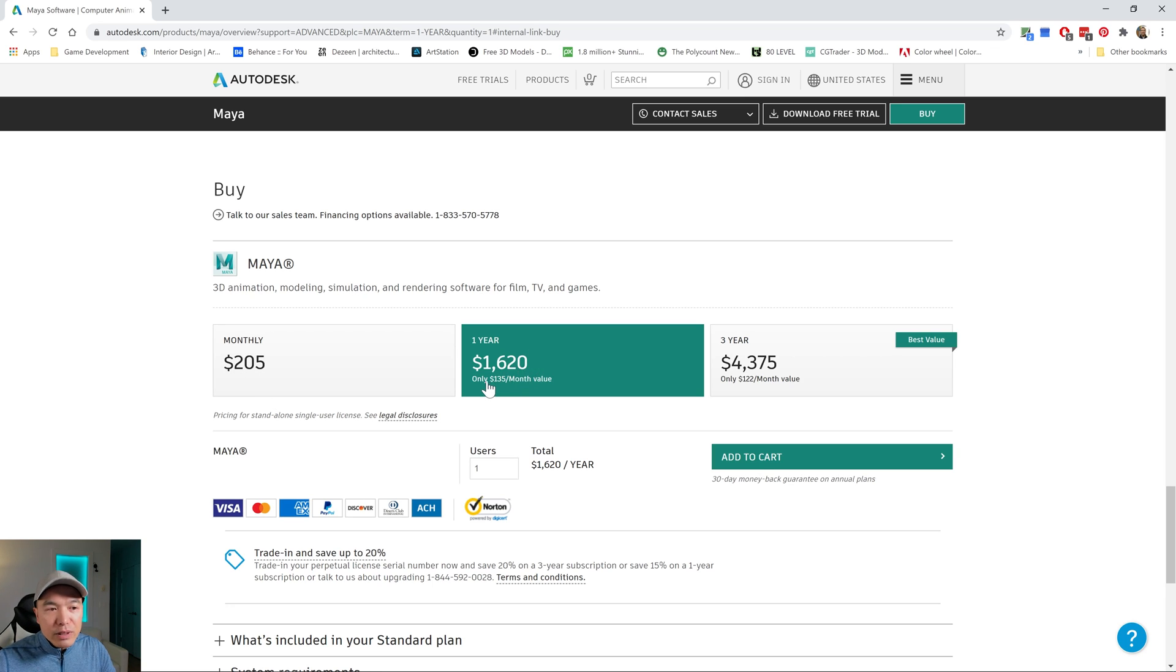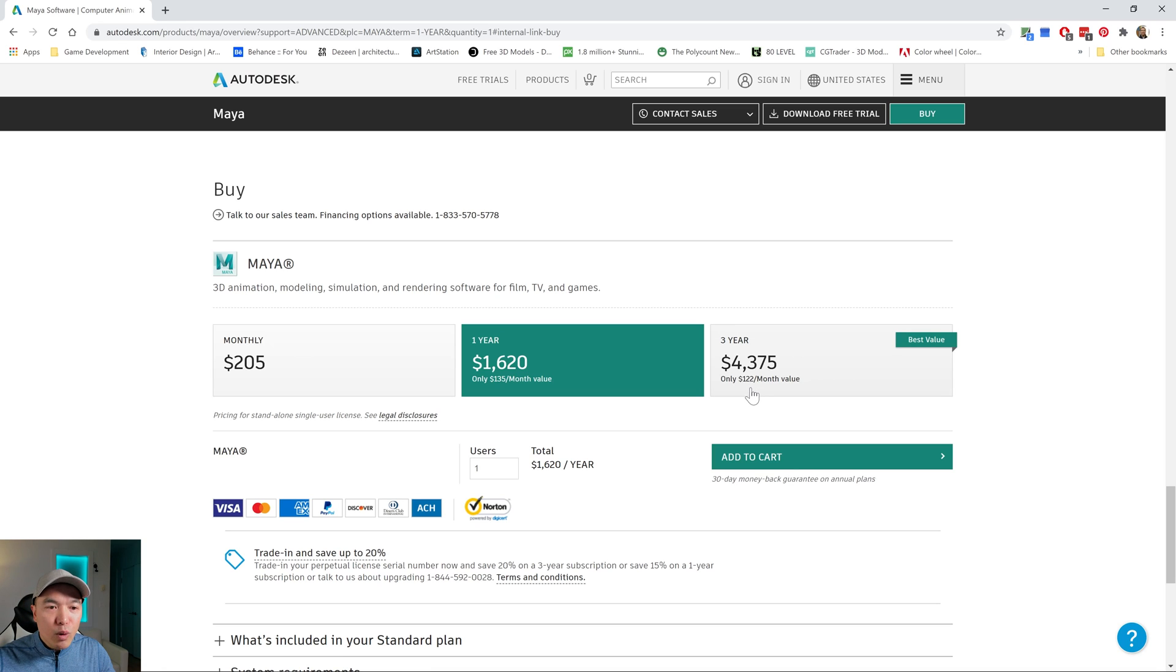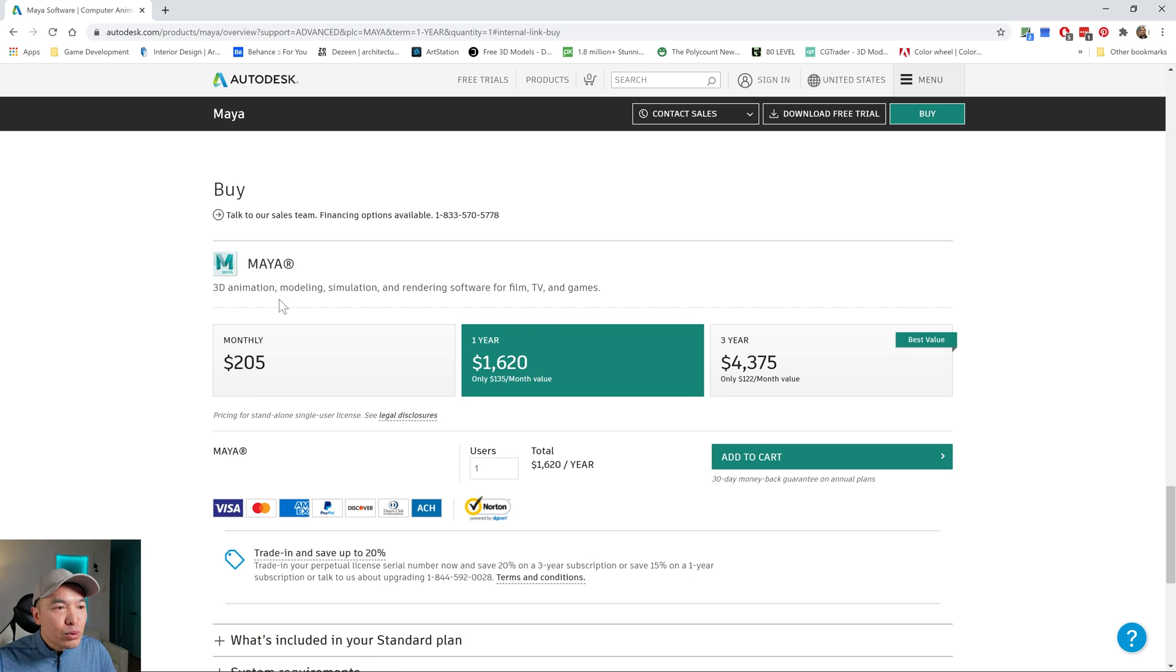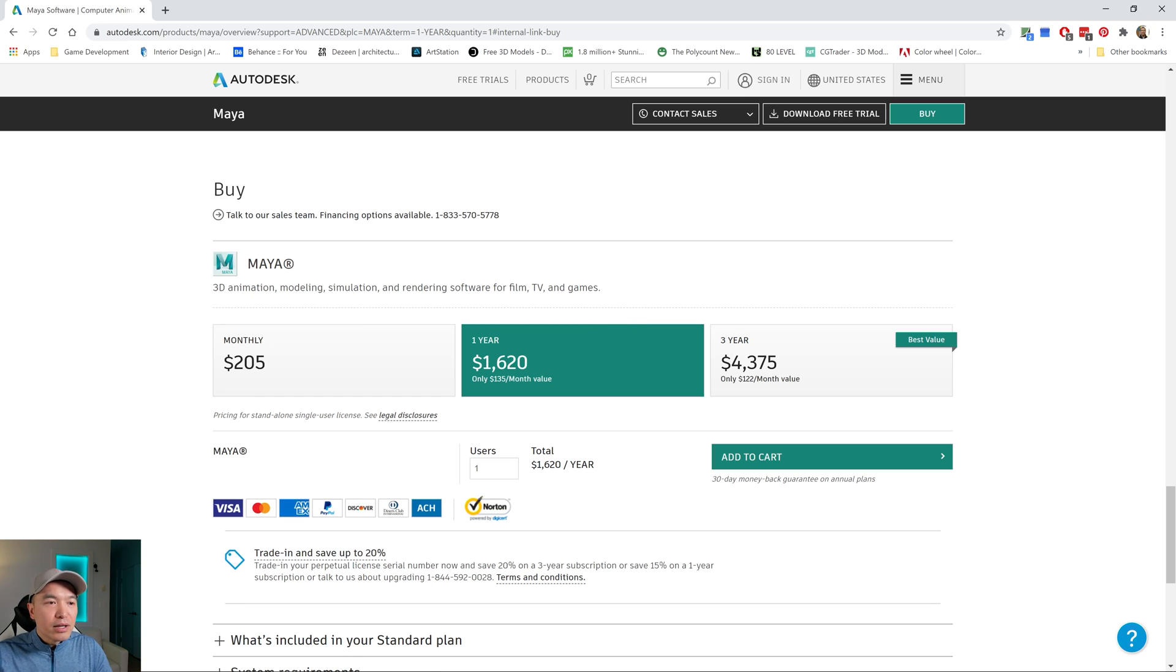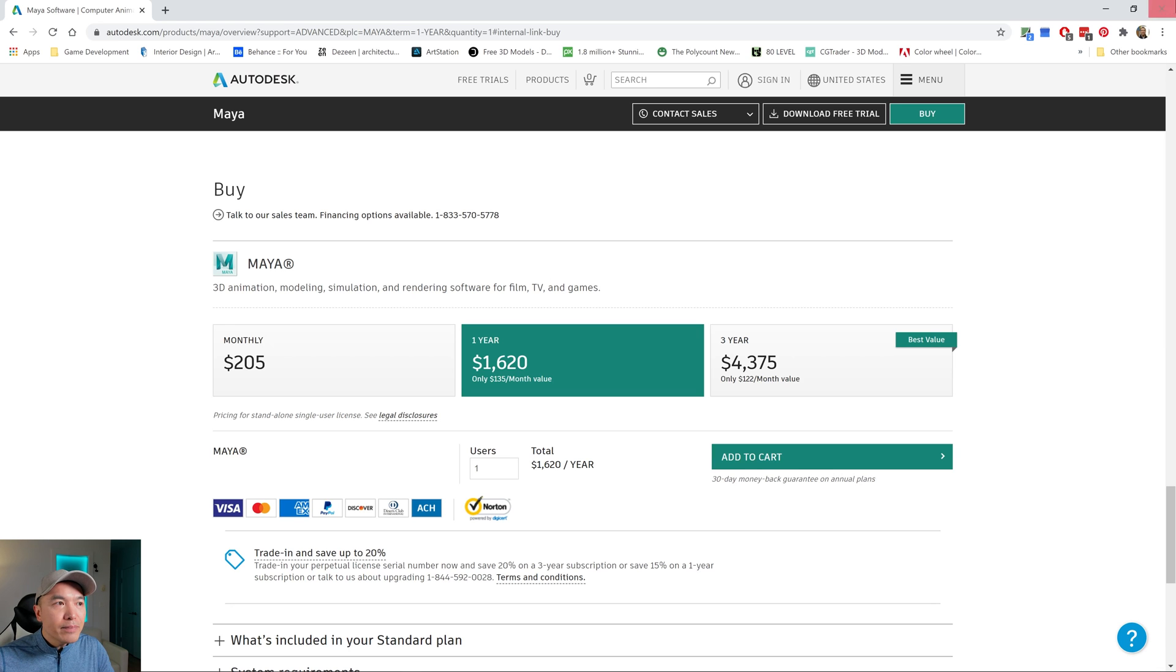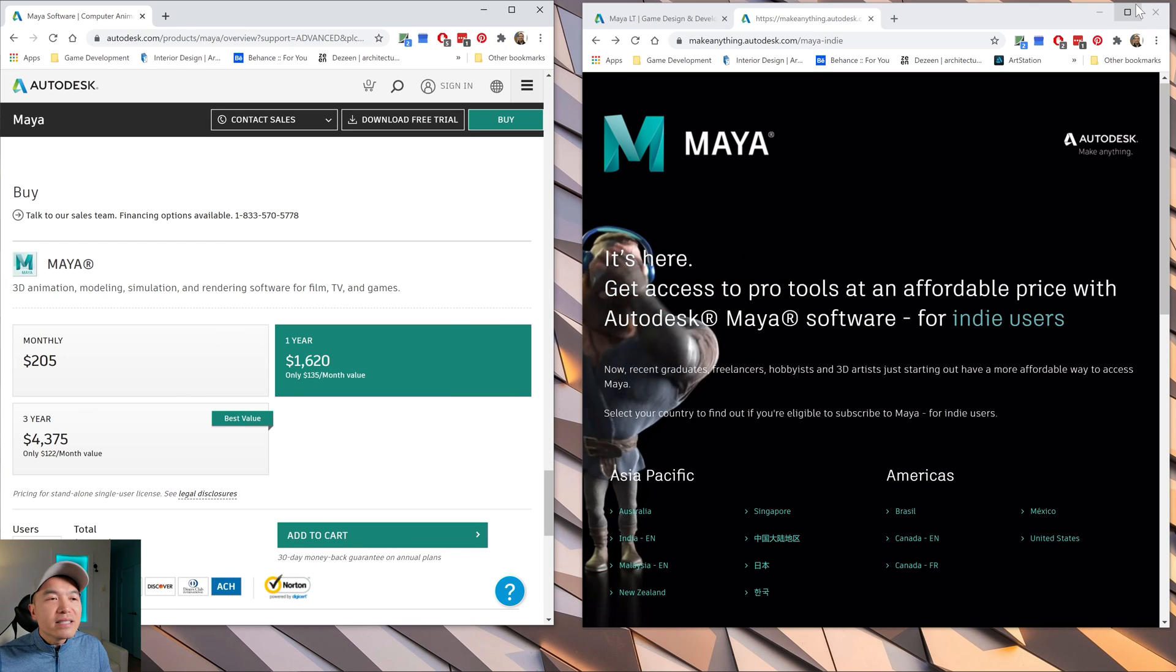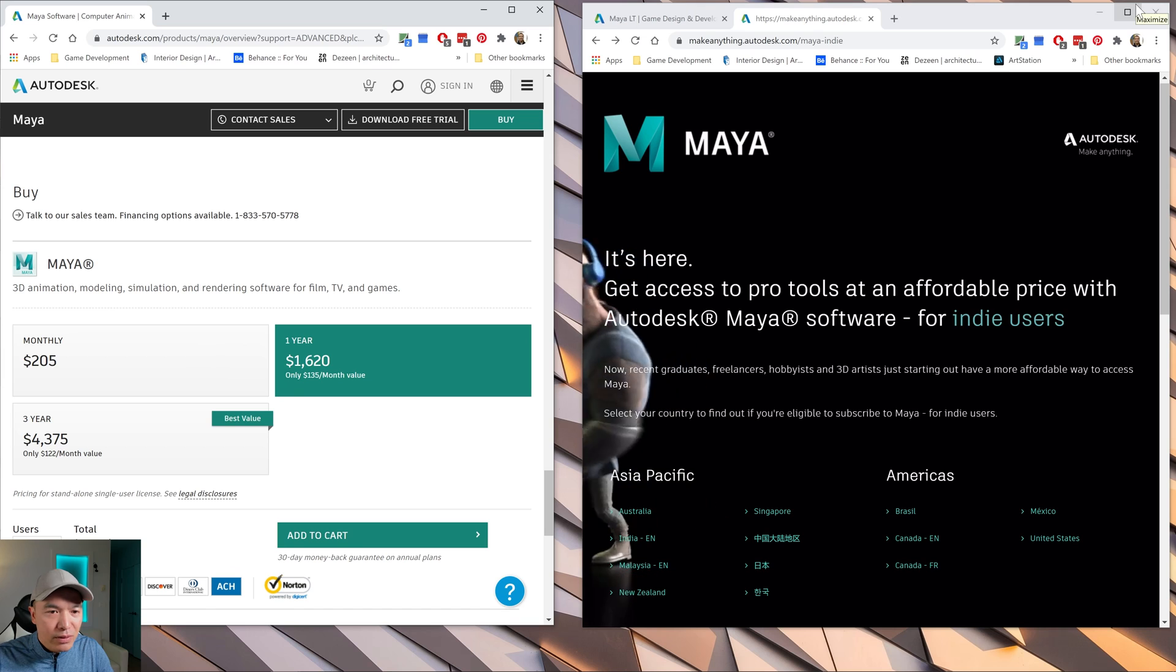That yearly price works out to $135, and then they have a three-year plan that drops the price a little bit further down to $122. And that's the full version of Maya. You're getting the tools needed for animation, modeling, simulation, and rendering. So a lot of effects stuff. And Maya is just a great program because it's such an industry program, which means all the major companies use it.